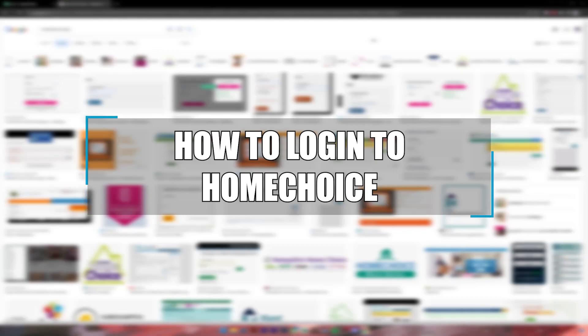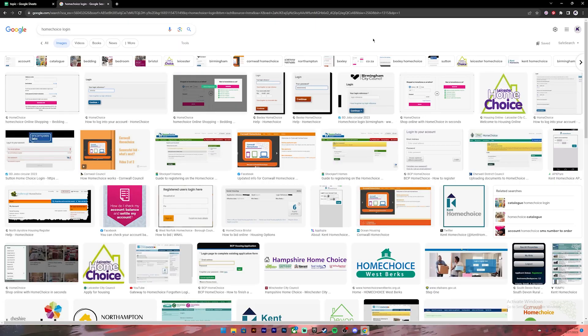Welcome to our channel How to Guide, where we post guide videos. In today's video, I'll be showing you how to log into your Home Choice account.